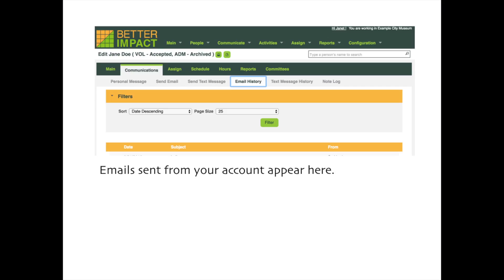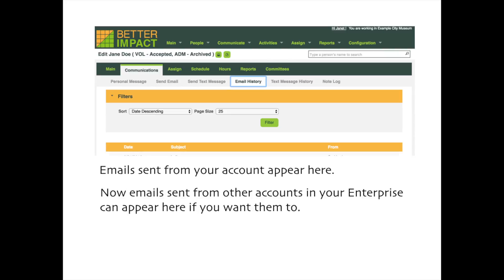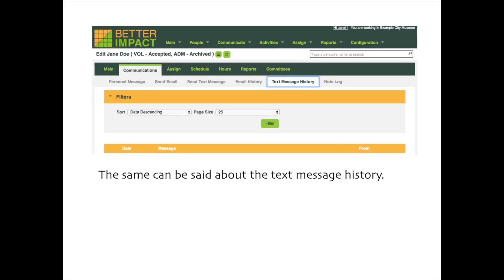You are likely familiar with how emails sent from within your account show up in the email communications history. Now, when a volunteer happens to be associated with more than one of your accounts, you can include emails sent from any account in the enterprise in that email history. The same sharing capability is available for text message history as well. If you would like this optional setting turned on in your enterprise, just let us know and we'll be happy to take care of this for you.